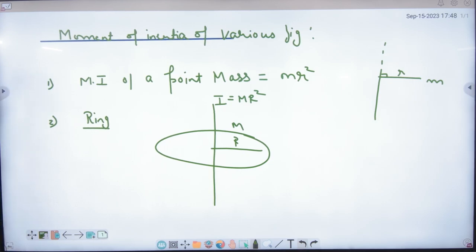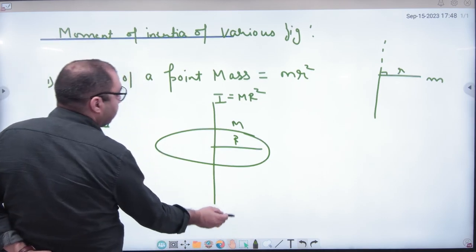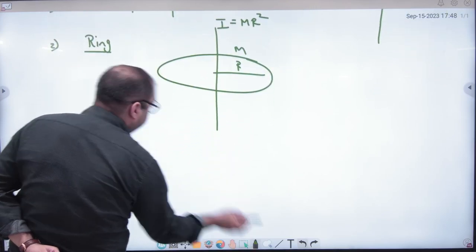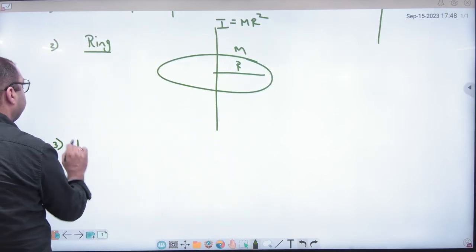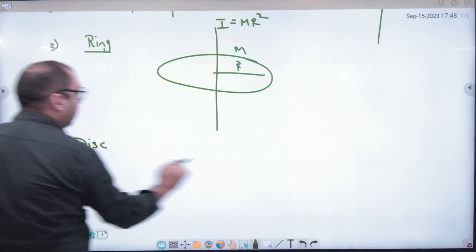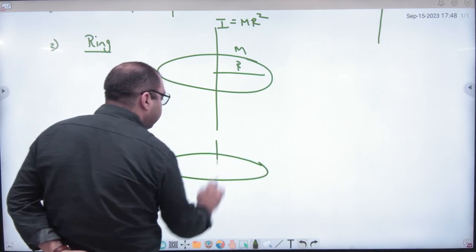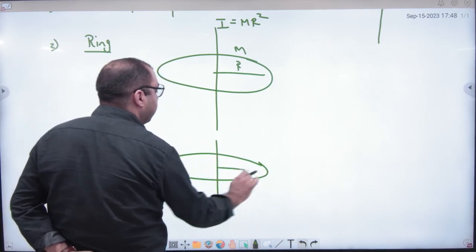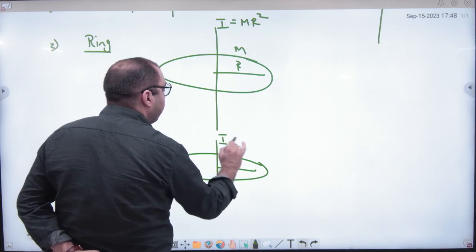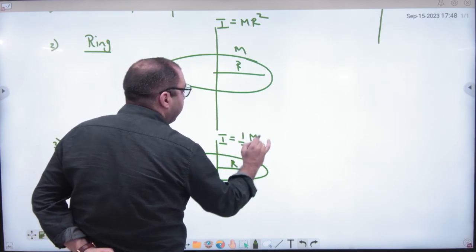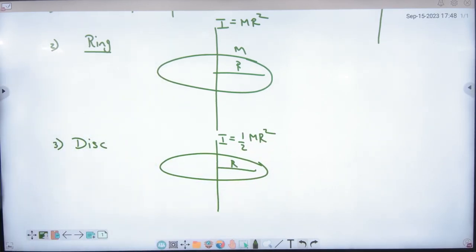So to recap moment of inertia formulas: ring case is mr². Next is the disk. For a disk, if the axis is at the center and radius is r, the formula is one-half mr², i.e., I = ½mr².